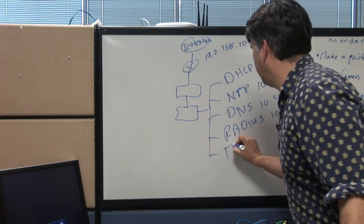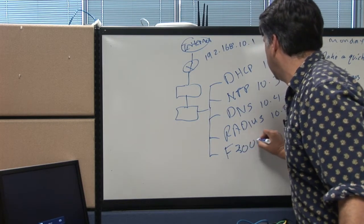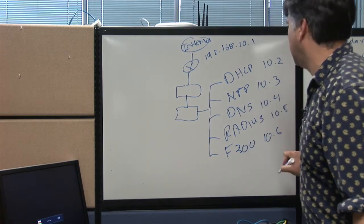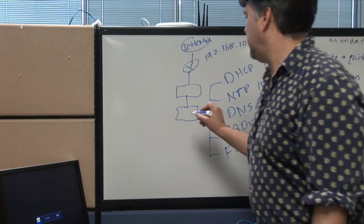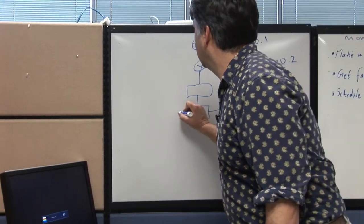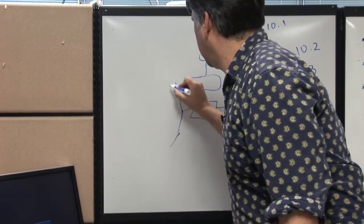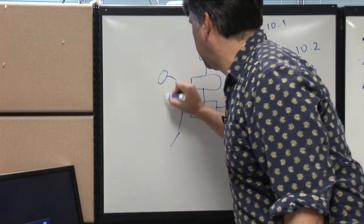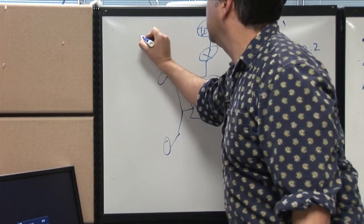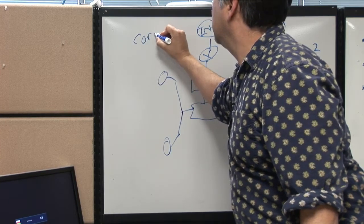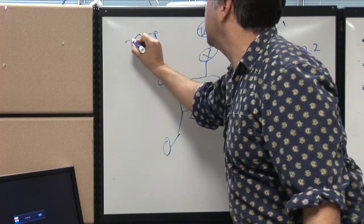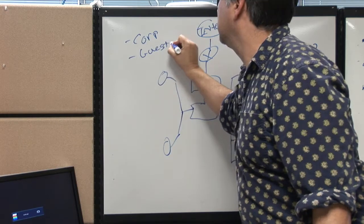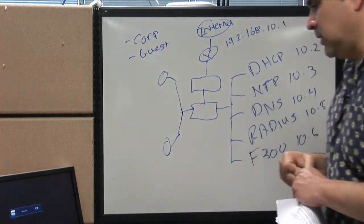Now I'm going to put the Fusion 300, I'm going to give it a 10.6 IP address. Now out on the LAN, I'm going to set up my APs so they advertise two networks, a corporate network for my employees and a guest network.